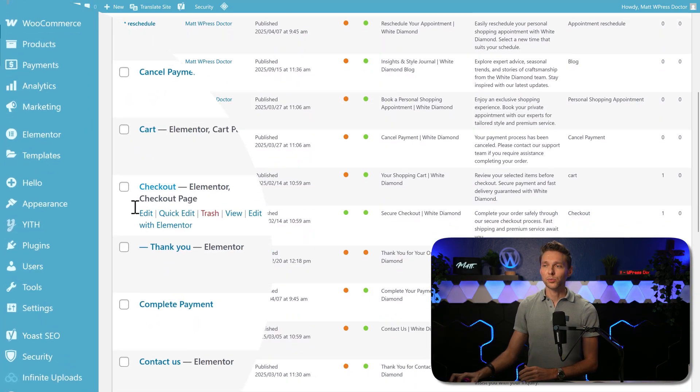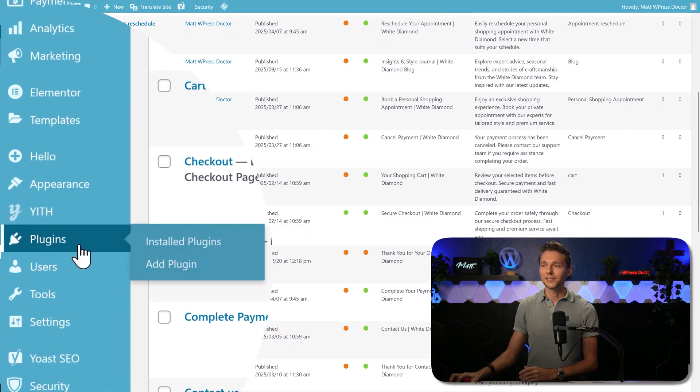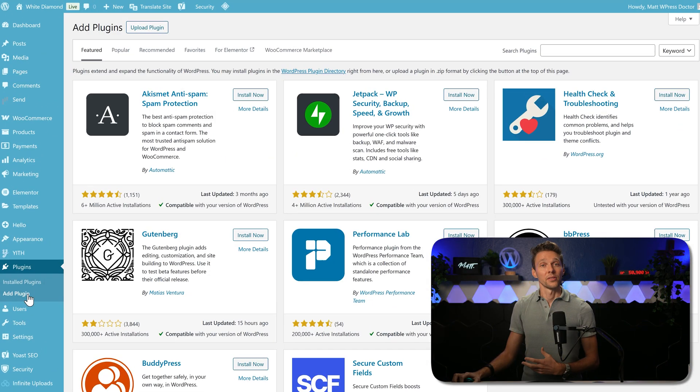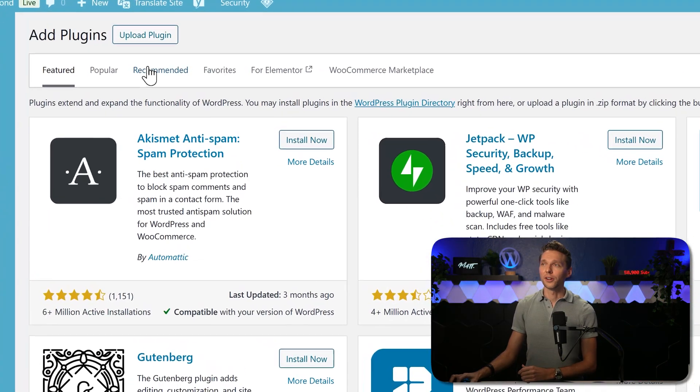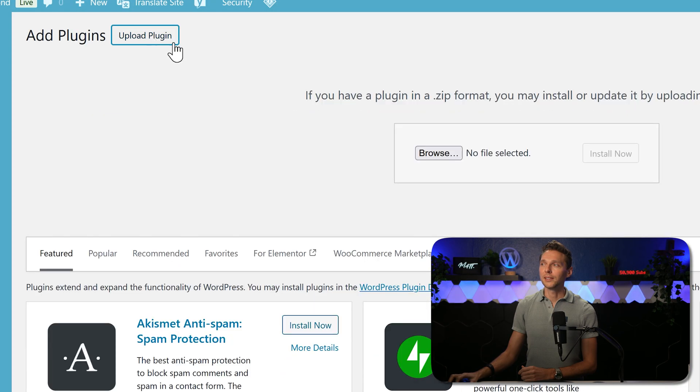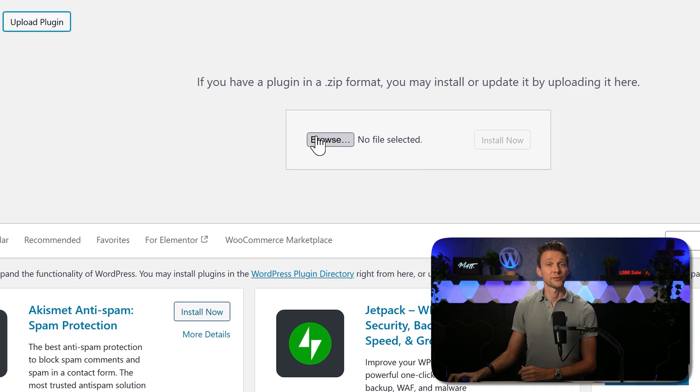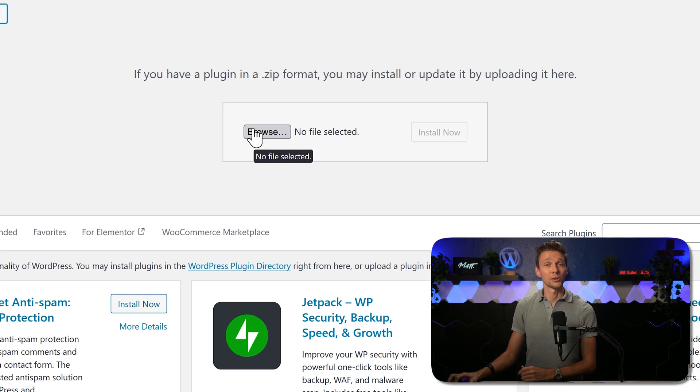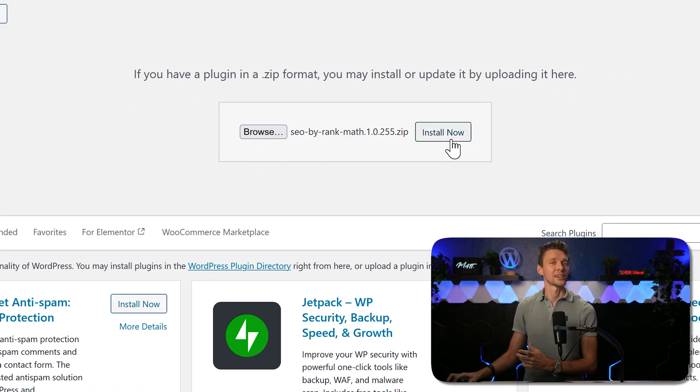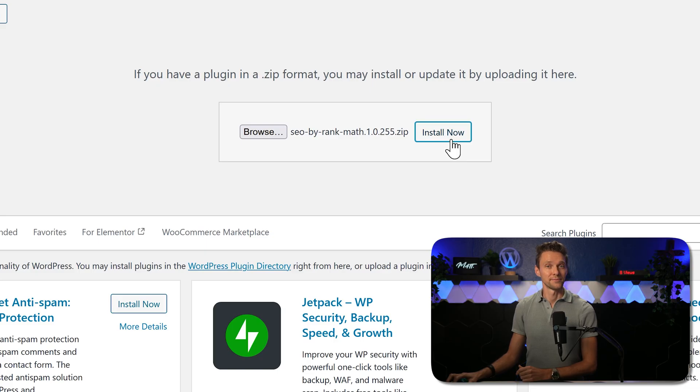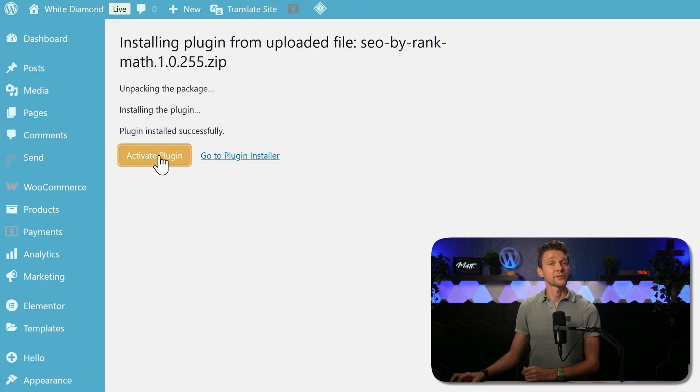To install Rank Math we go to plugins, add plugin. Then press over here on upload plugin, select the file we've just downloaded from Rank Math, and click over here on install now. Then we press activate plugin.